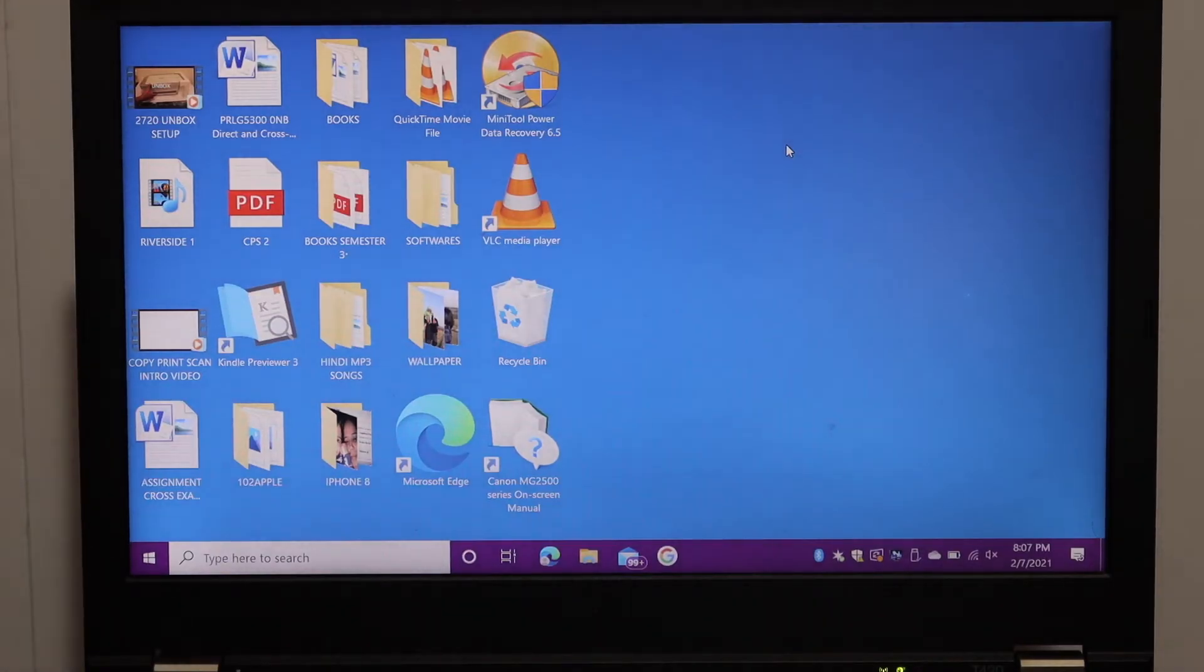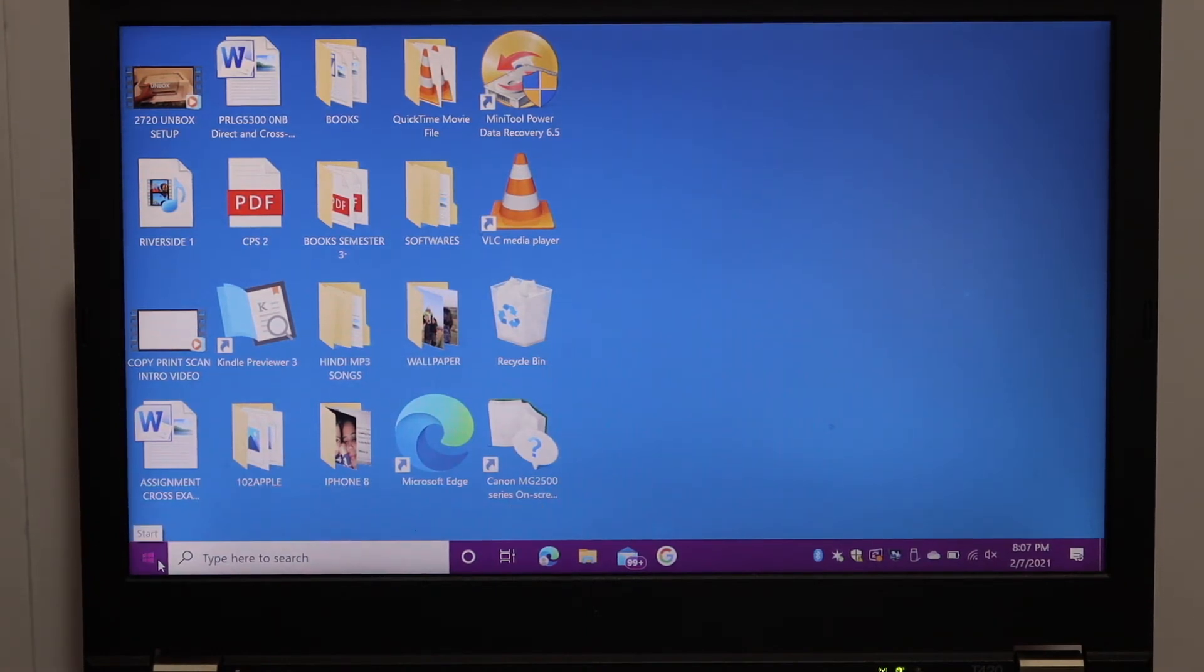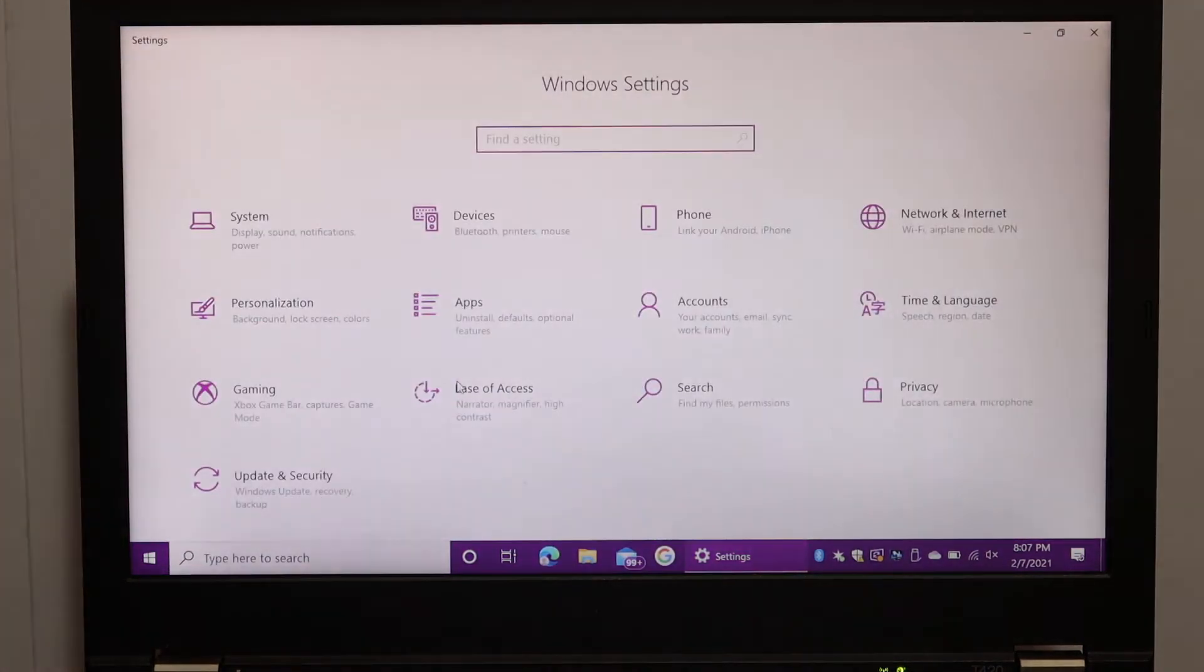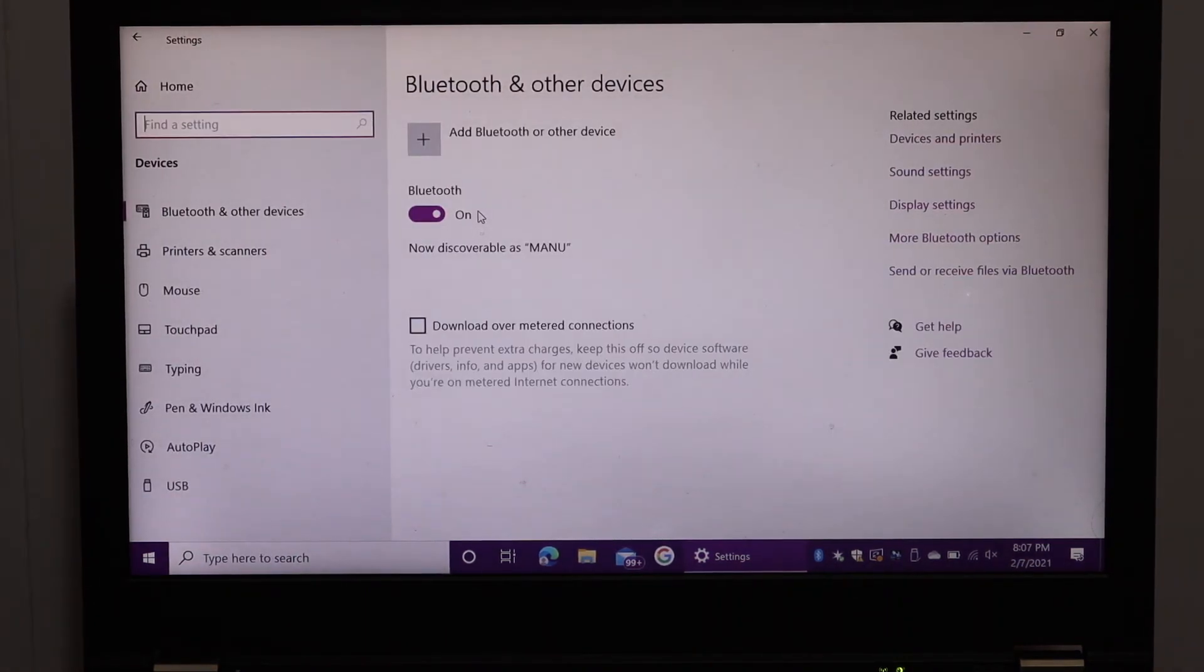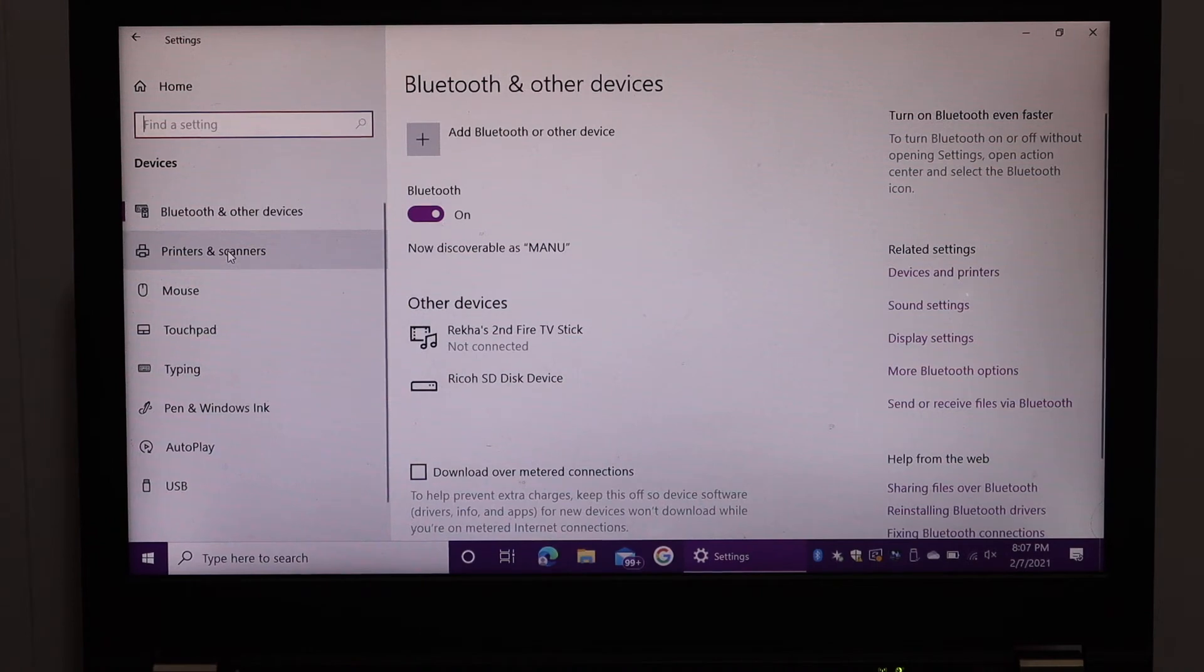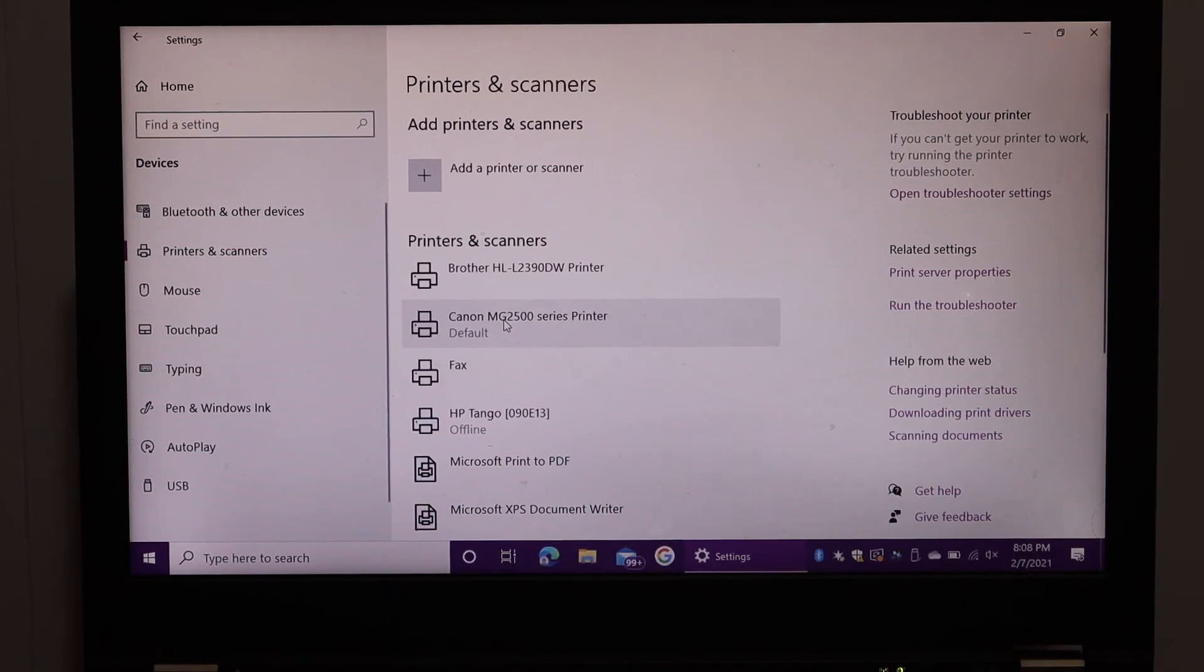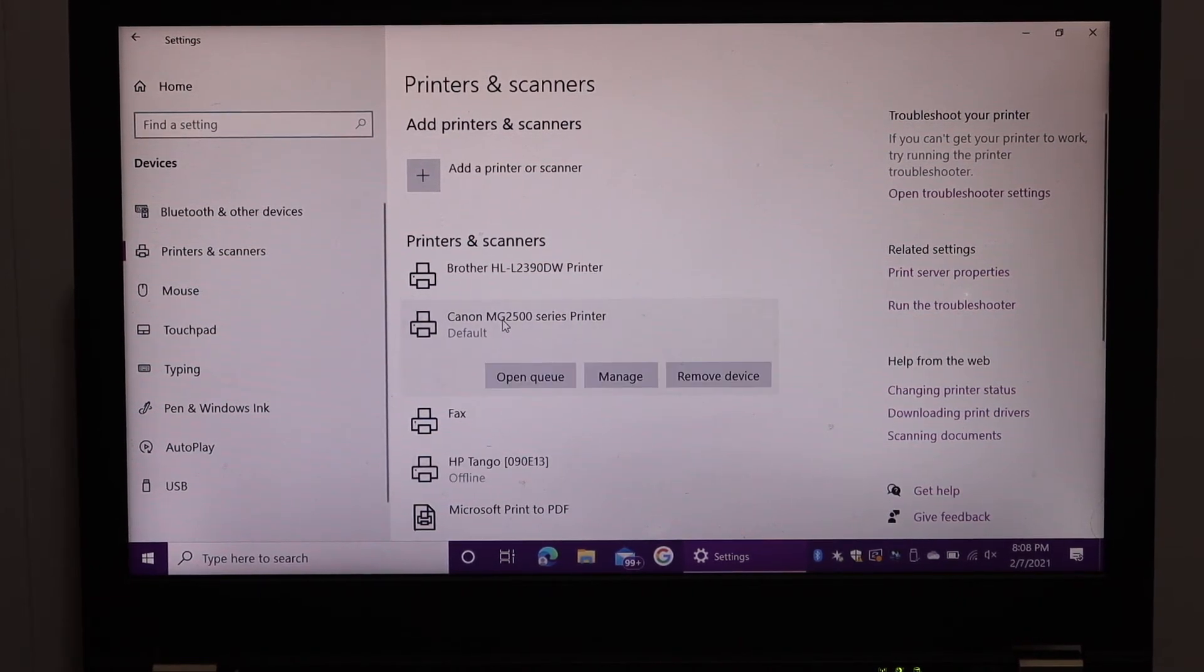To do the scanning, we have to find the printer in the Windows 10 laptop. Go to the settings icon. Click on devices. And click on printers and scanners. Here we see Canon MG2500 series printer. Click on that.